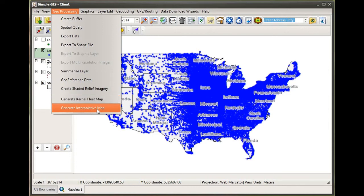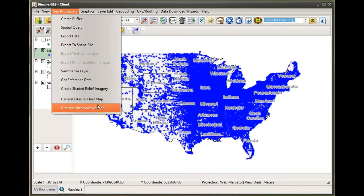Both of these create heat maps, but the algorithms used by either one are a little different. The first one, the kernel heat map, uses a kernel density probability function to generate a heat map based upon the input point features.